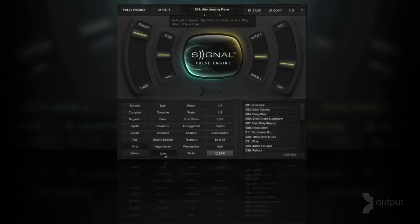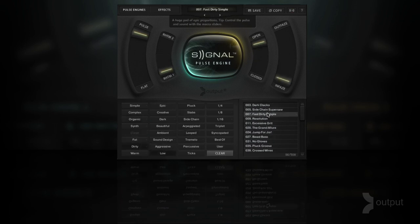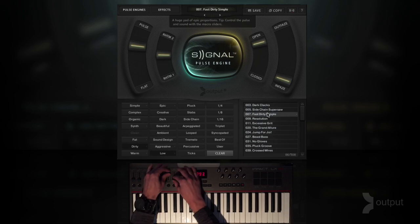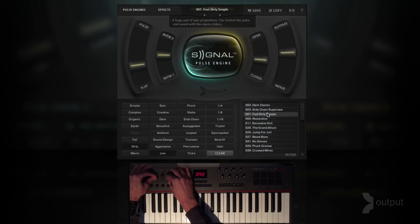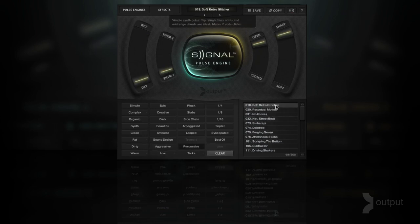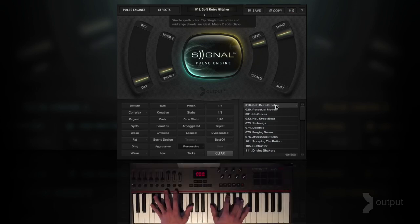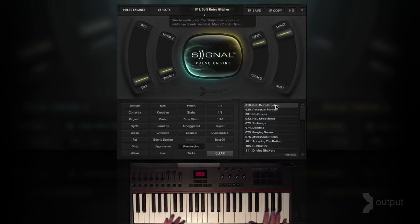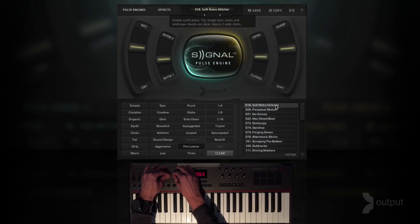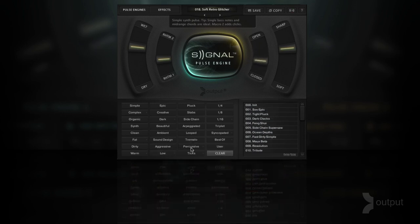Let's try some more. Let's try dirty and low — play some of these. Let's try percussive. And then creative and aggressive, let's try.